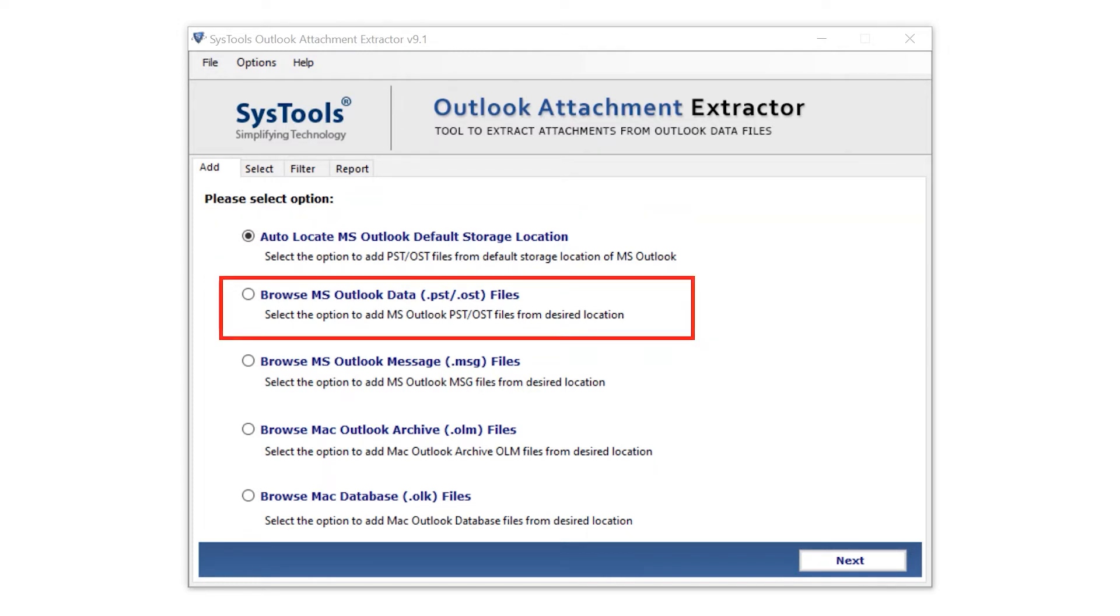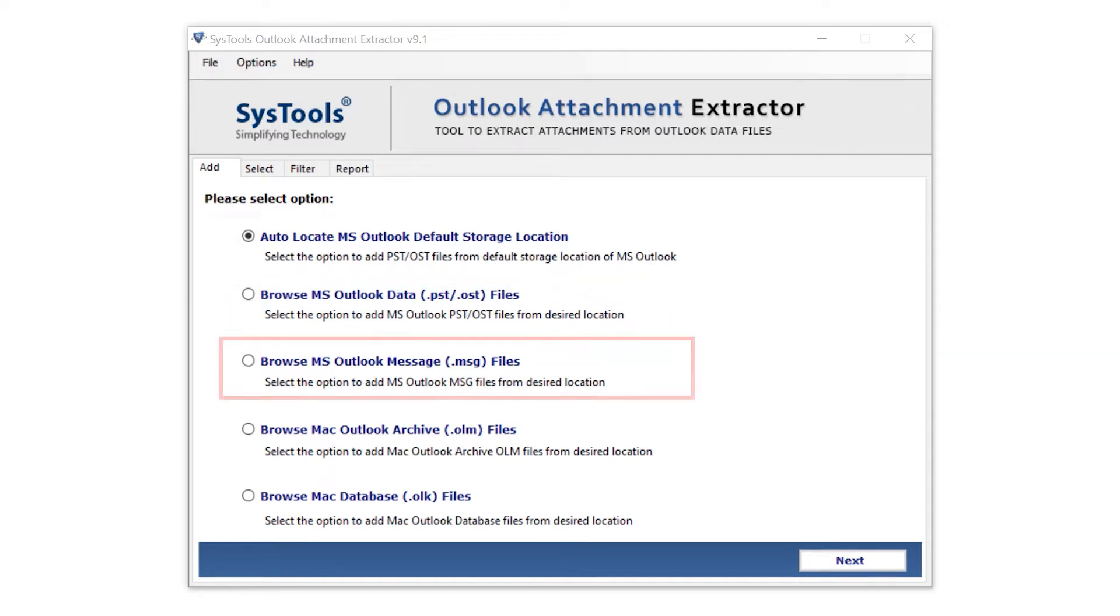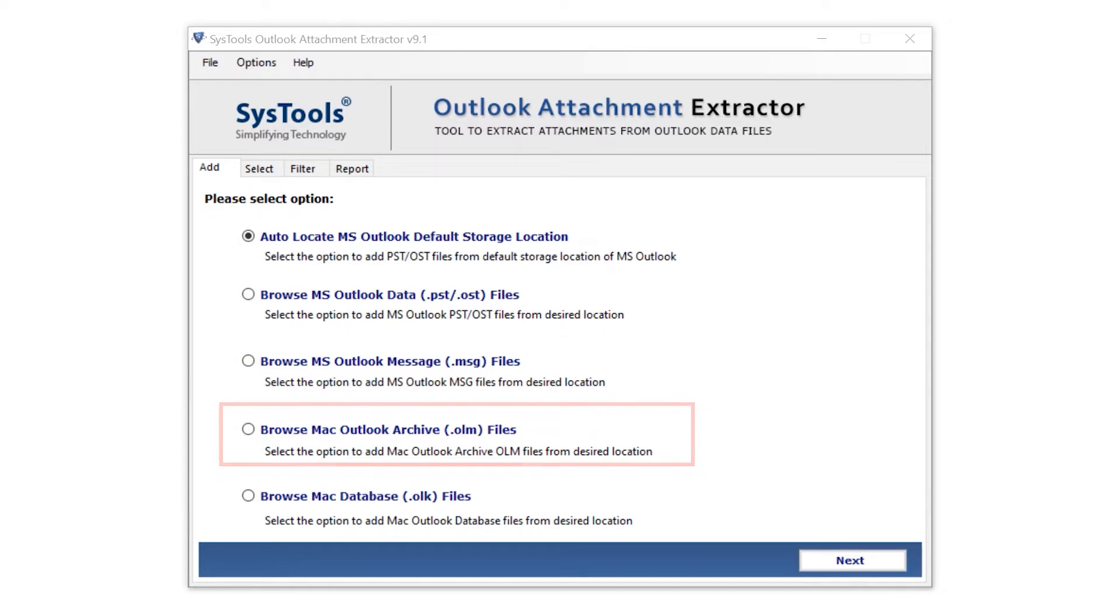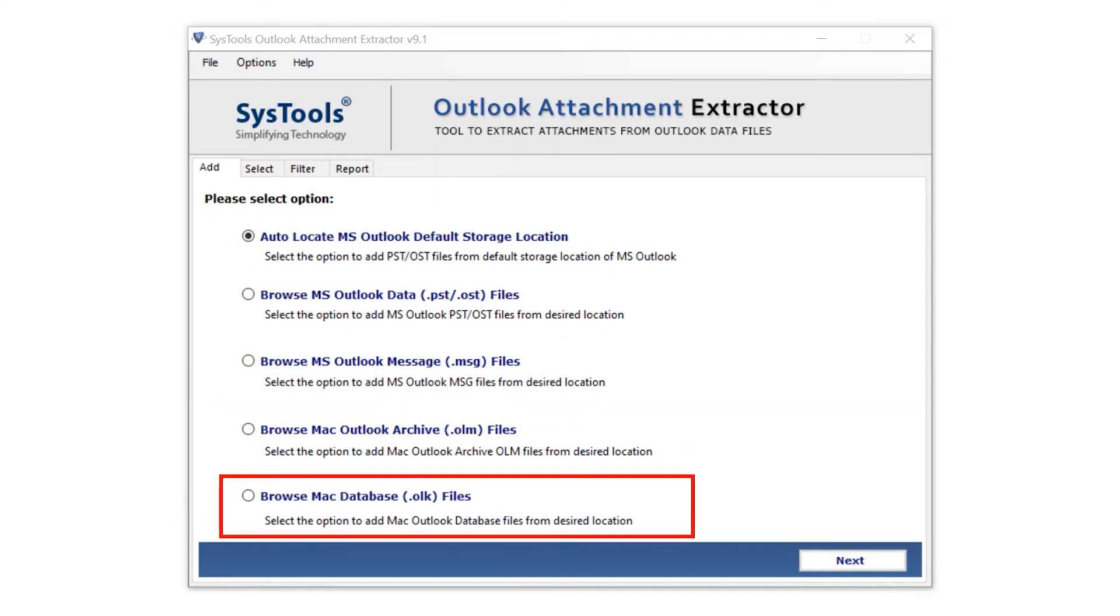Browse Mac Outlook Archived OLM files, and Browse Mac Database OLK files.